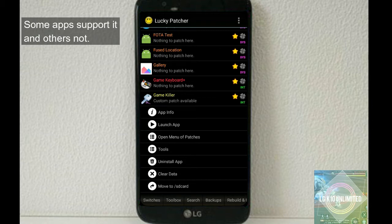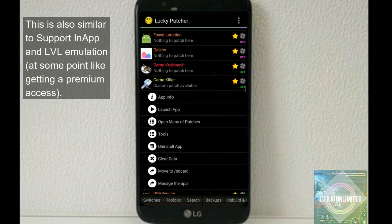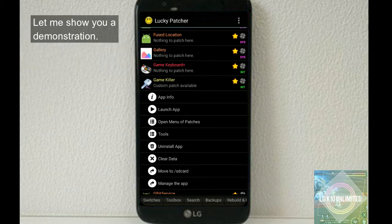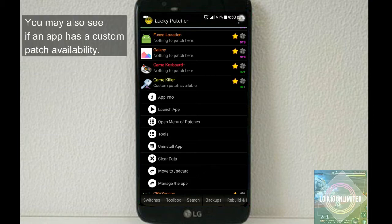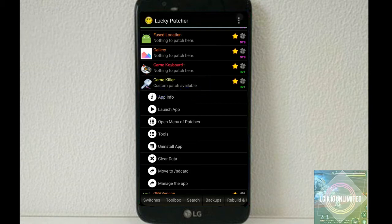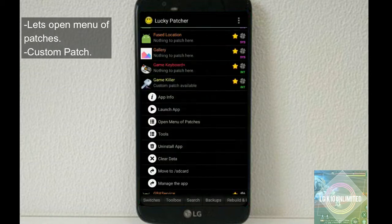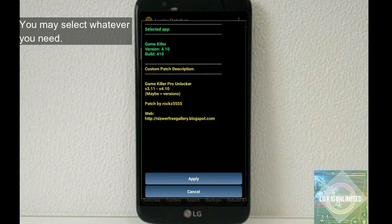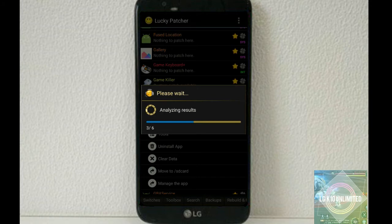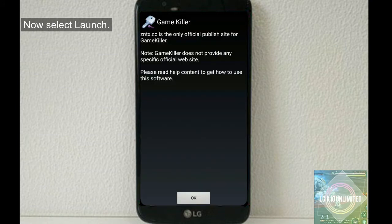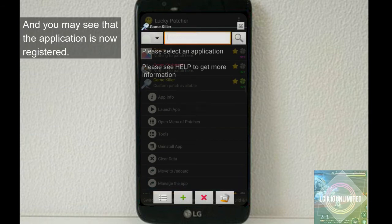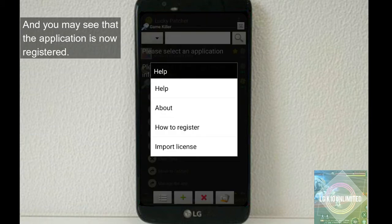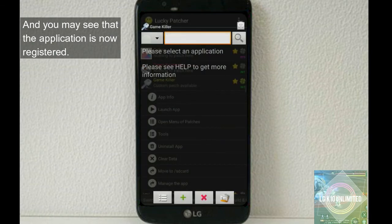So next is custom patch. Now this is a powerful trick in Lucky Patcher. Some apps support it and others not. This is also the same as support level emulation but has more capabilities since this option will allow you to register as a premium user. So let me show you a demonstration. You may also see if an app has custom patch availability. Let's open, window patches, custom patch. You may select whatever you need. Now select launch.